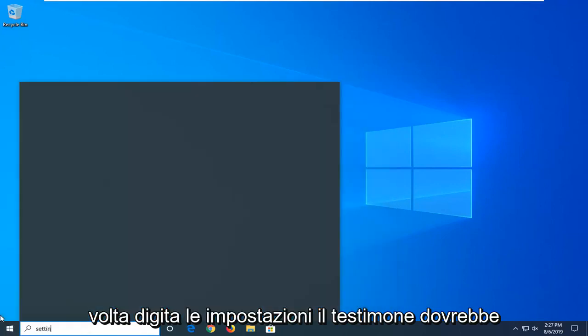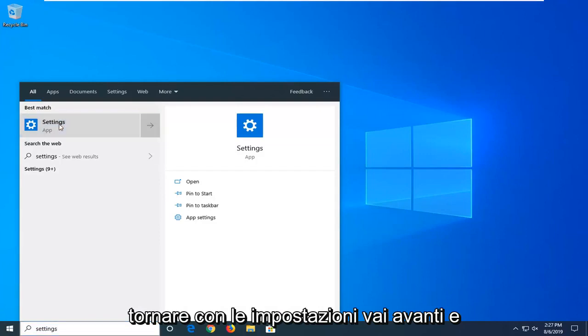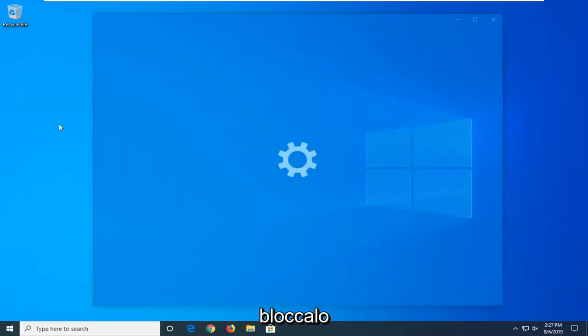Type in settings. Best match should come back with settings. Go ahead and left click on that.